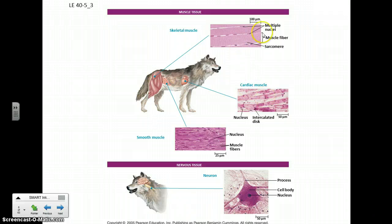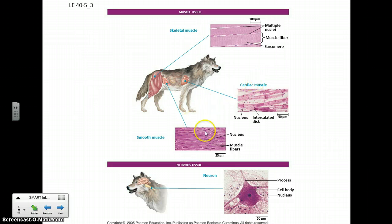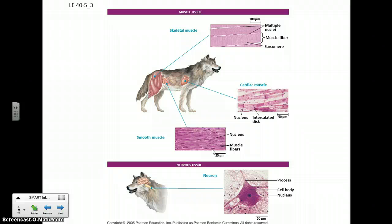Muscle tissue comes in three types: skeletal, cardiac, and smooth. Skeletal muscle is largely under voluntary control, whereas cardiac muscle in the heart is not — it's an involuntary muscle. The same with smooth muscle, which largely lines your digestive tract — in your esophagus, your stomach, and your intestines — and its contractions help keep things moving through that system.